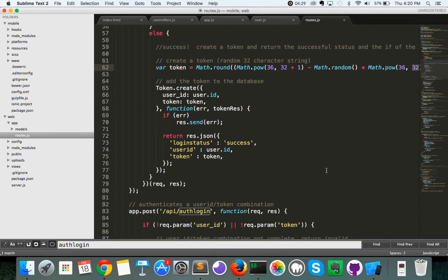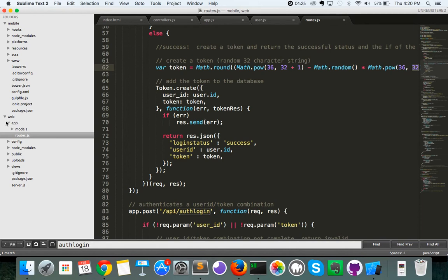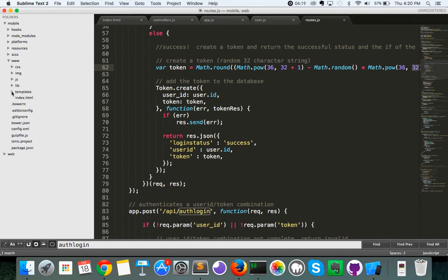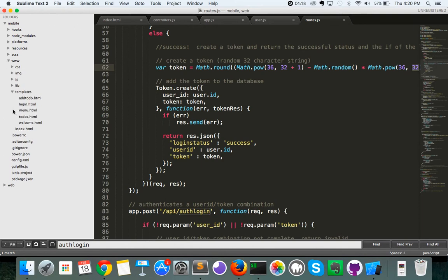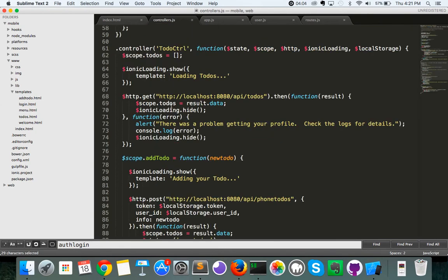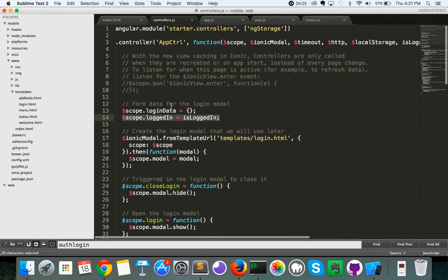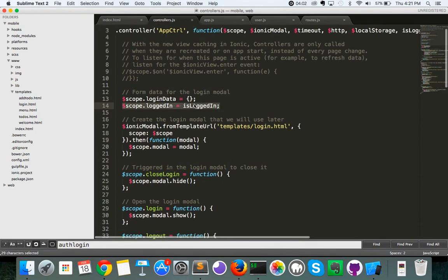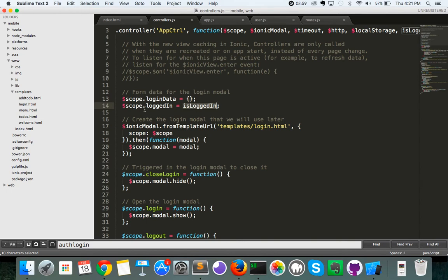So one last thing I want to show you before we move on with resolves is once the isloggedin function is passed back, we're going to take a quick look in the menu, and I'm just going to show you how I set it up so that when a user is logged in, it shows certain commands, and when they're not, it doesn't. So I'm just doing that using ng-hide and ng-show, and all I'm doing is I'm applying it to the logged in function, which if you remember in the controller is what we set our value return from the resolve to.